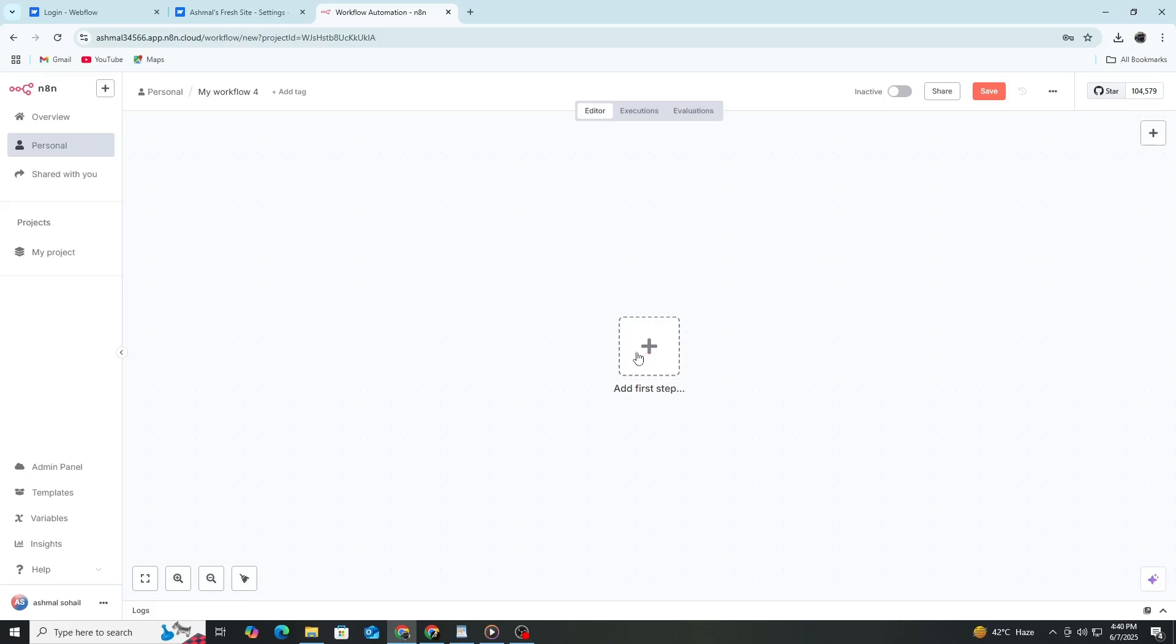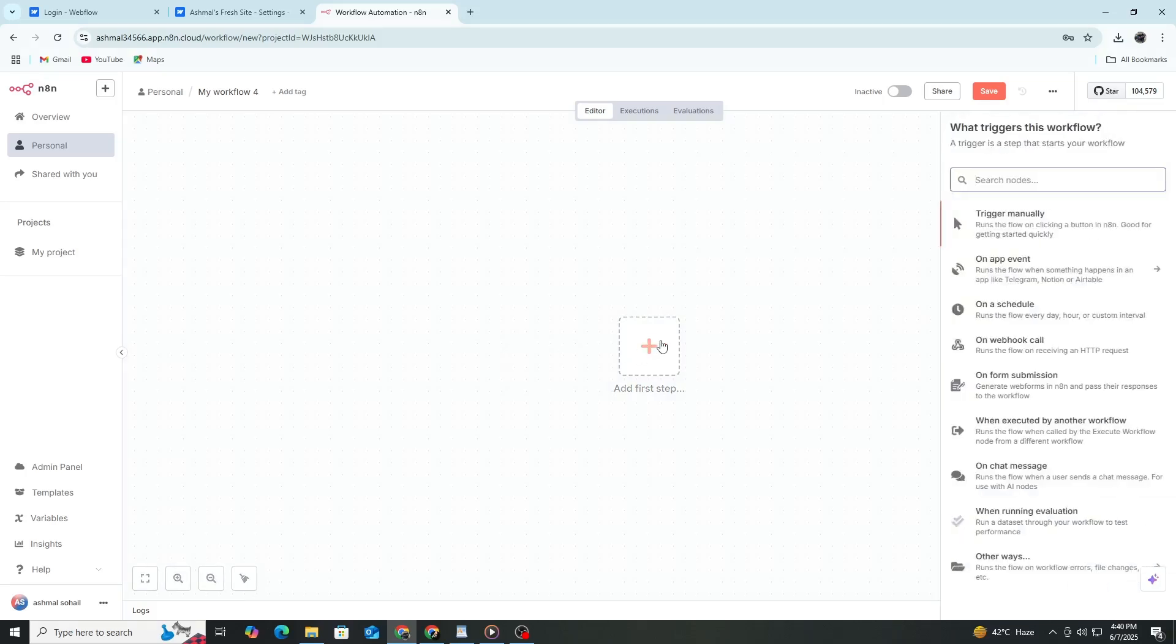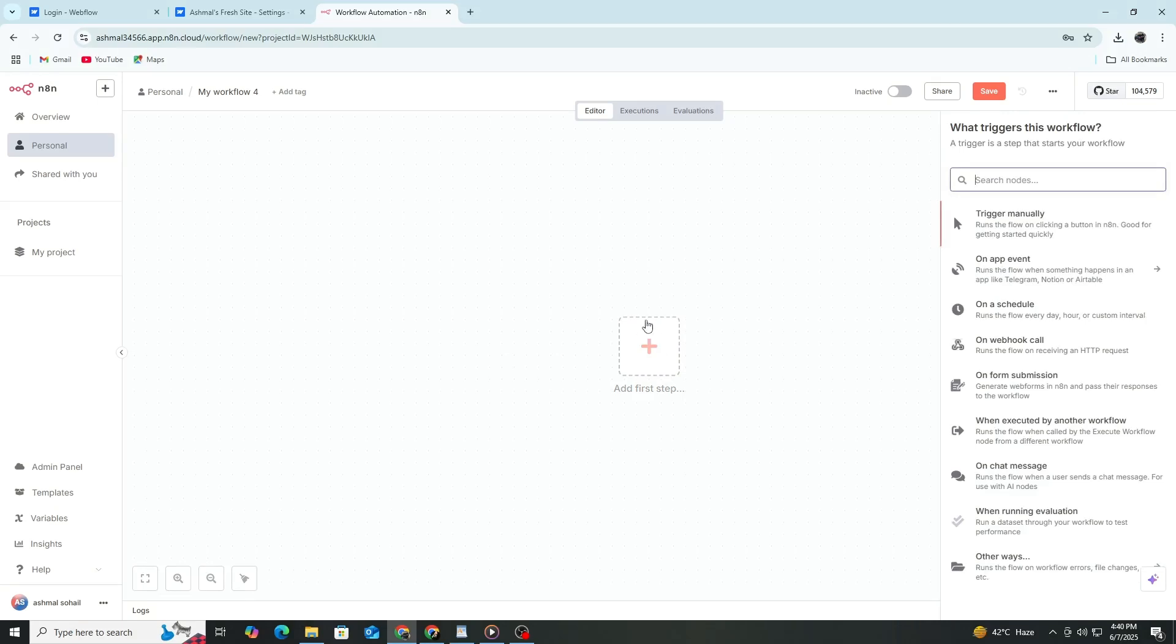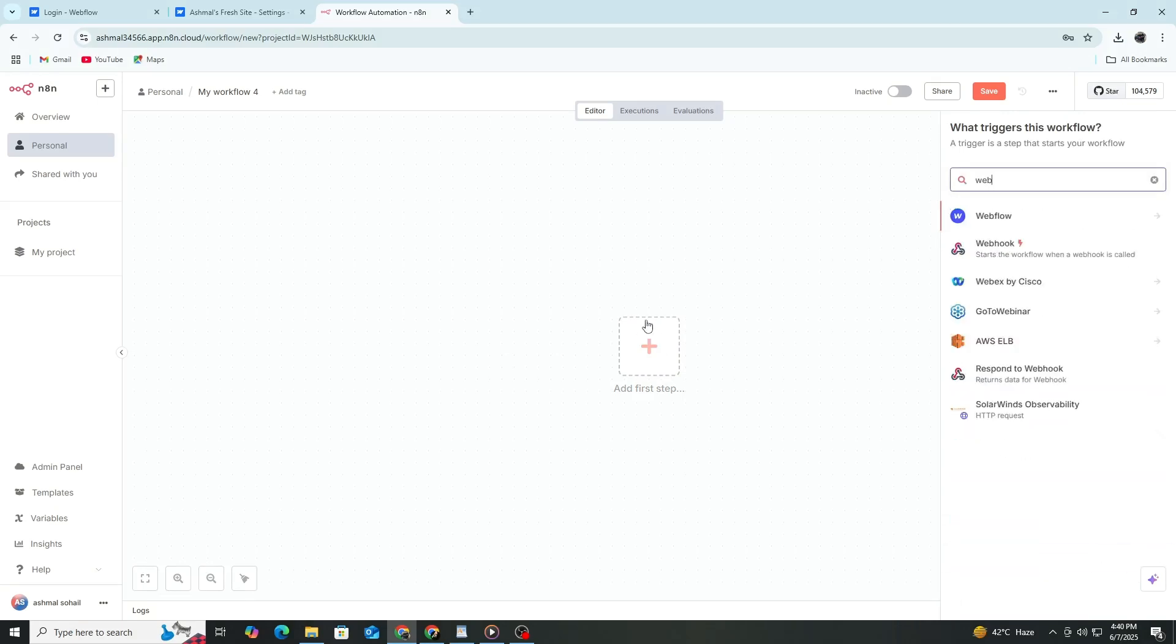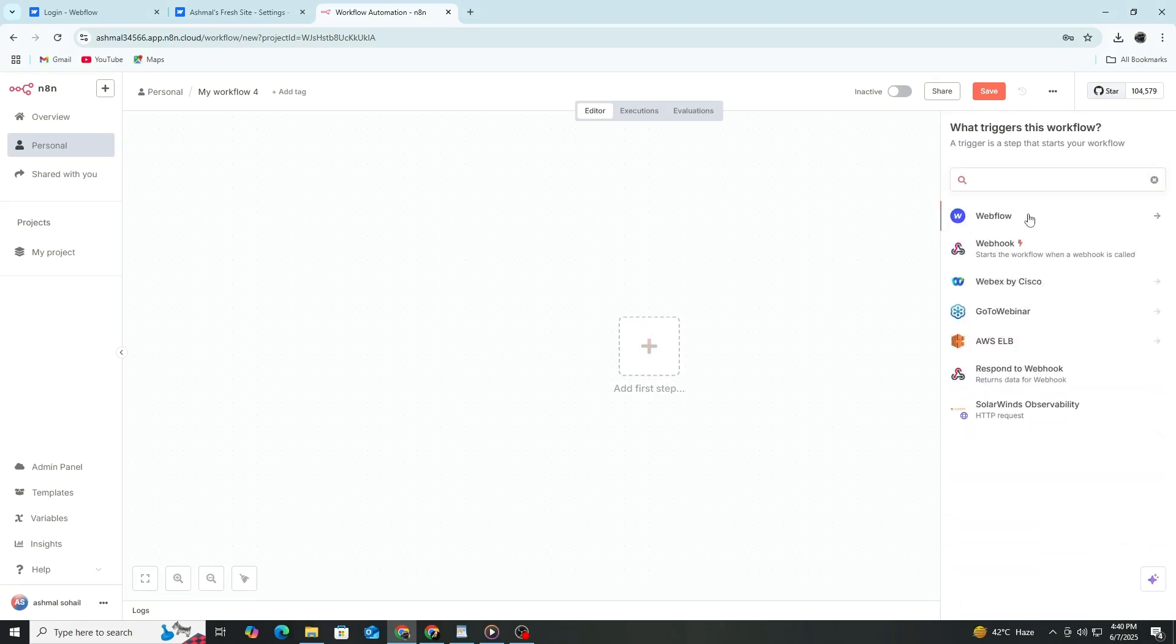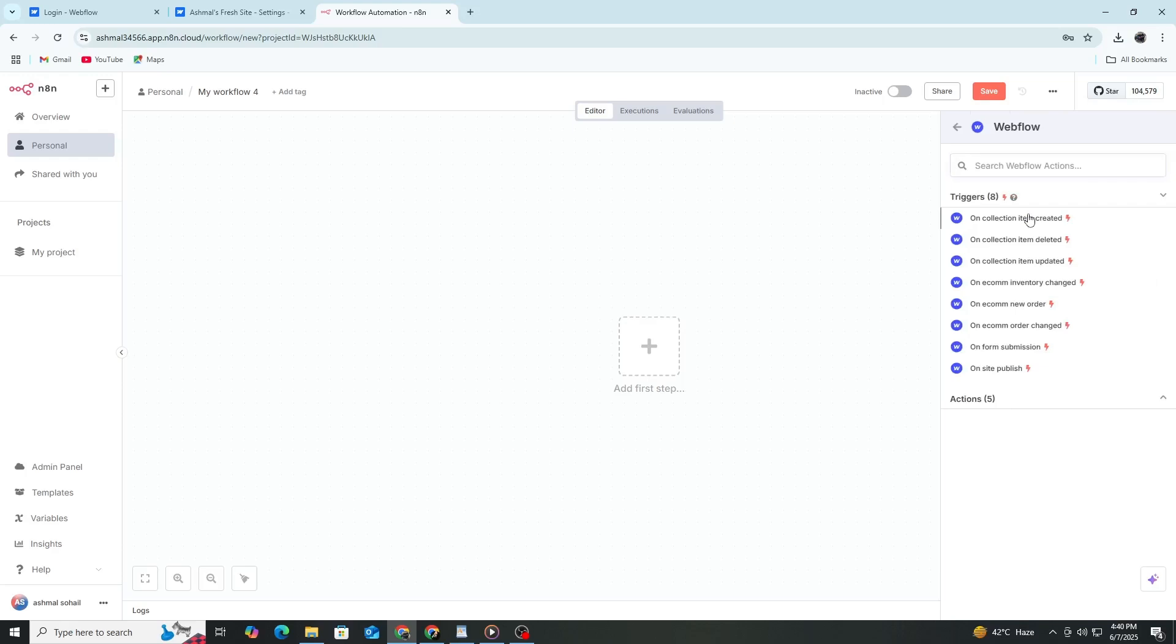Now, add a new node by clicking the plus button or using the search bar. Search for Webflow and select the Webflow node.